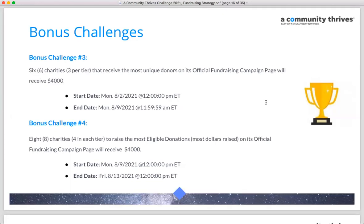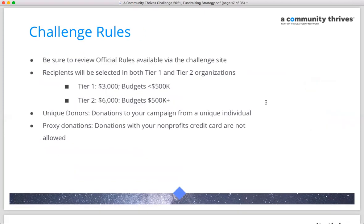The cycle repeats for bonus challenges three and four. Week three again focuses on most unique donors — the top three organizations in each tier receive $4,000. The final week, bonus challenge four, reverts to most dollars raised. All this information is detailed on the A Community Thrives website, including rules, challenge dates, winner counts, and grant amounts — definitely review it and plan your strategy accordingly.